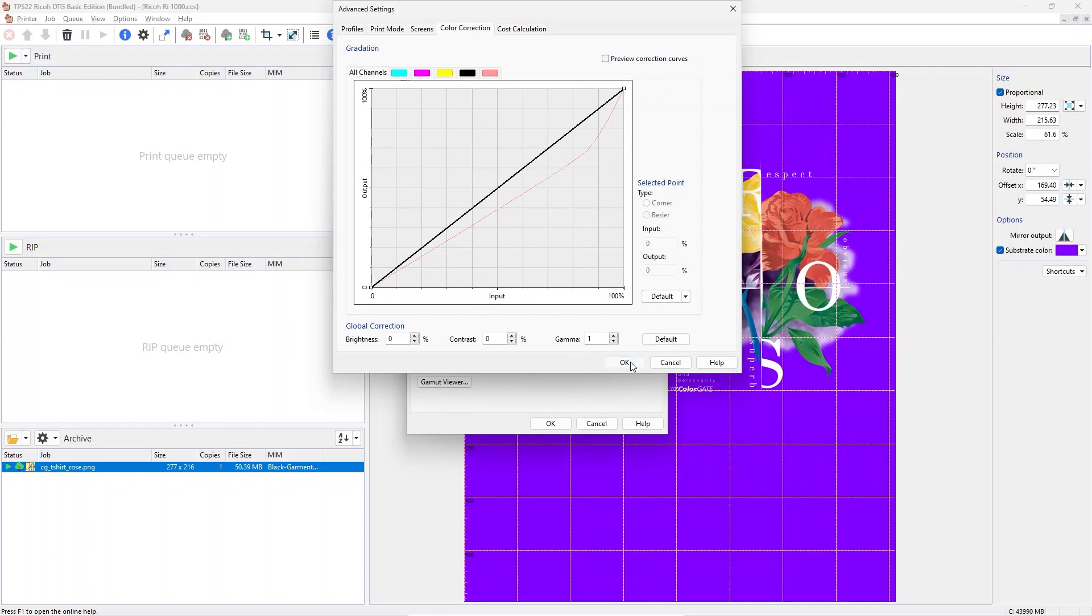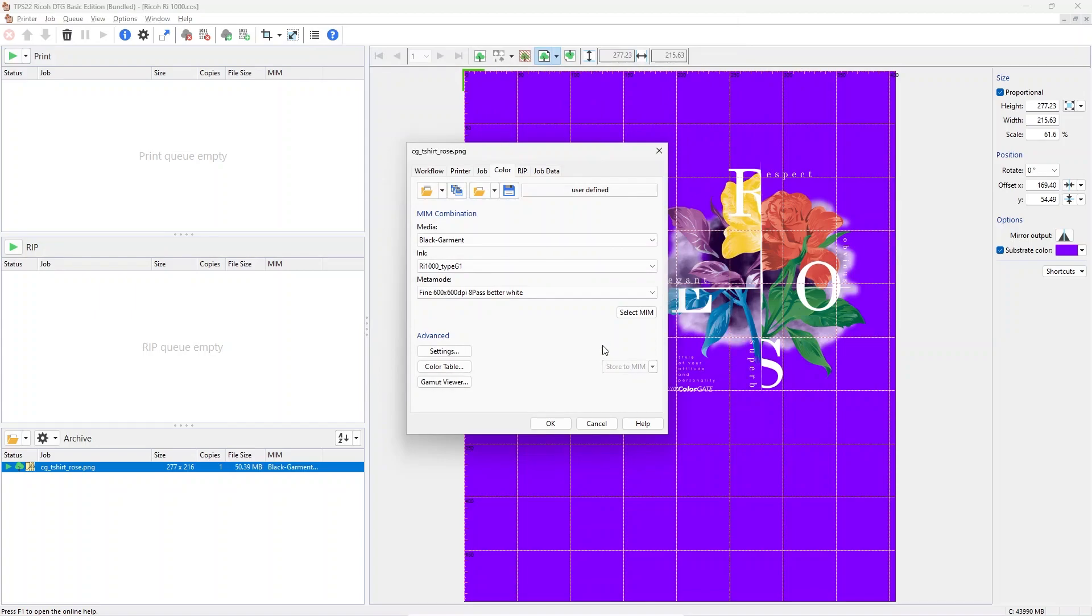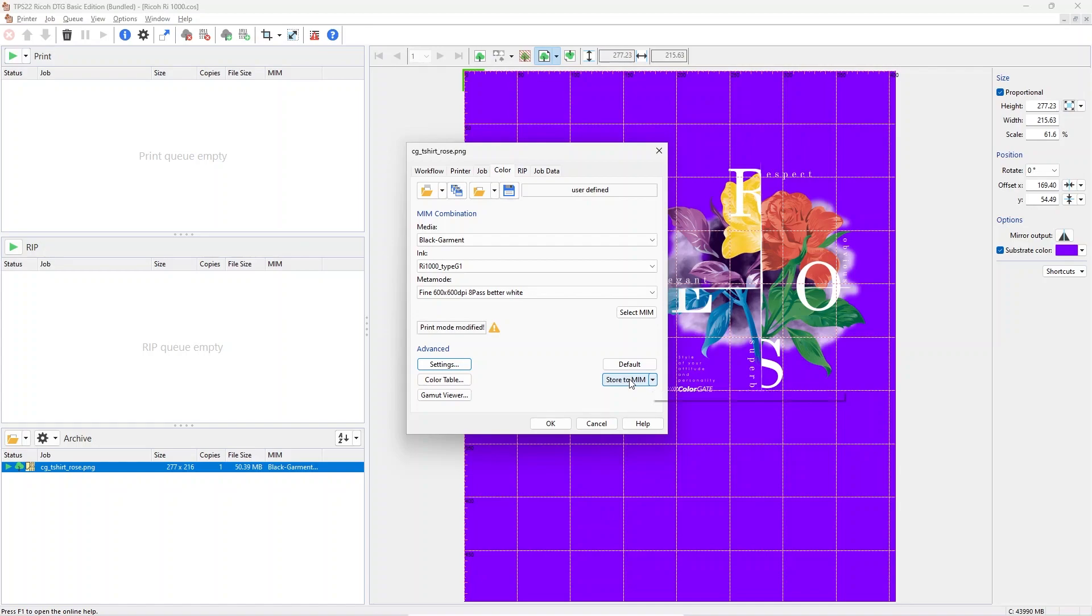If you find a preset that works better for you, it is possible to store these tweaks into a new or an existing MIM.